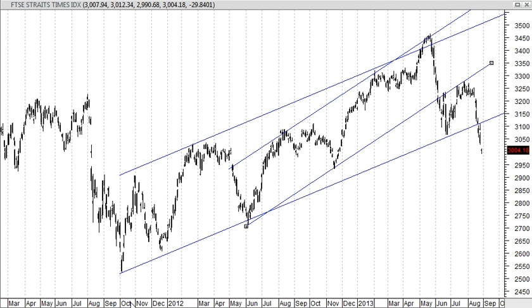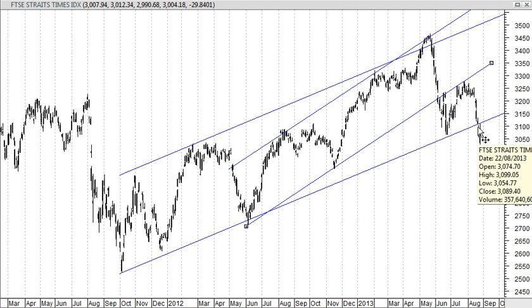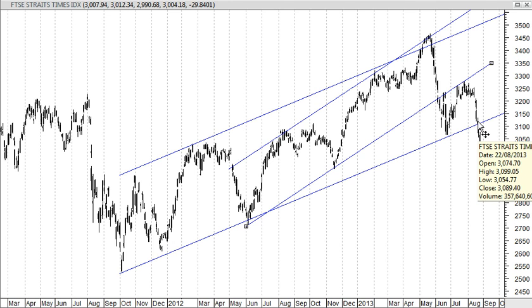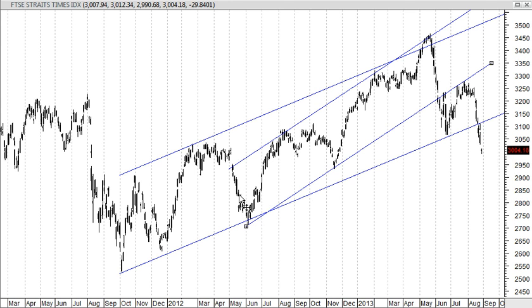Starting from the chart, in October 2011 we had an uptrend, and I draw an uptrend channel to this side. This represents to me the long-term trend from 2011 all the way up to 2013. Within the long-term uptrend, there was also a medium-term trend which started somewhere in June 2012.